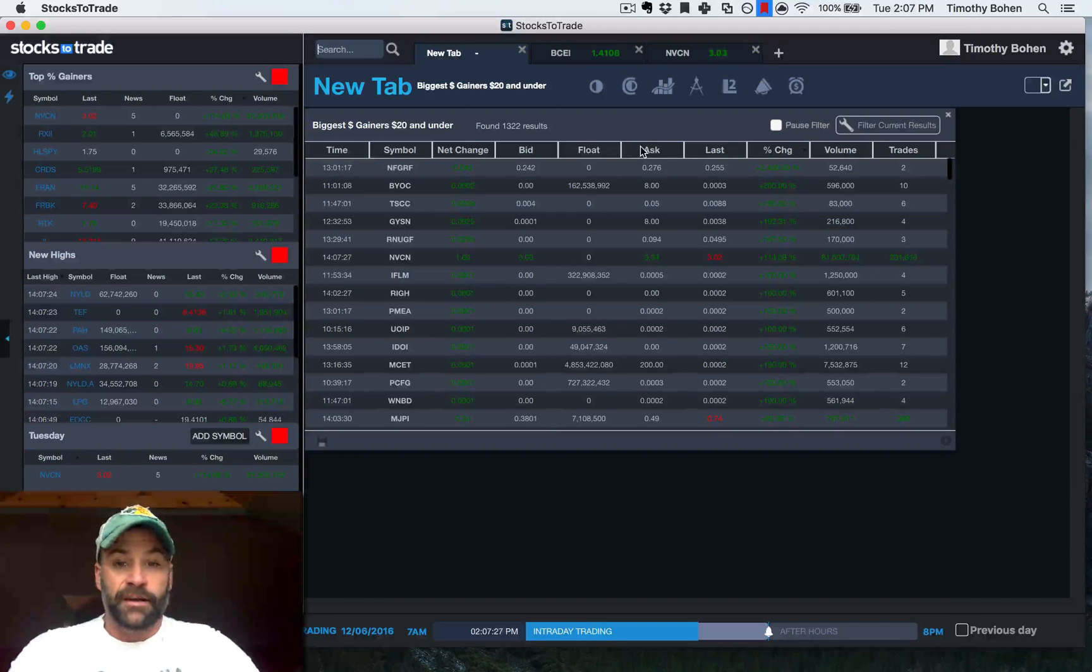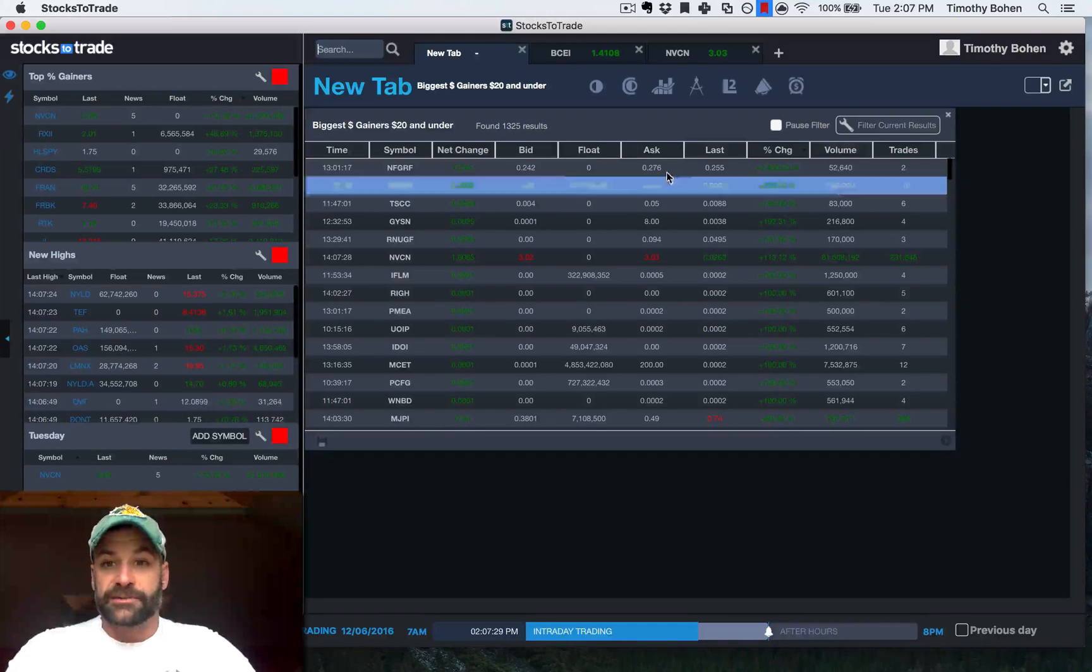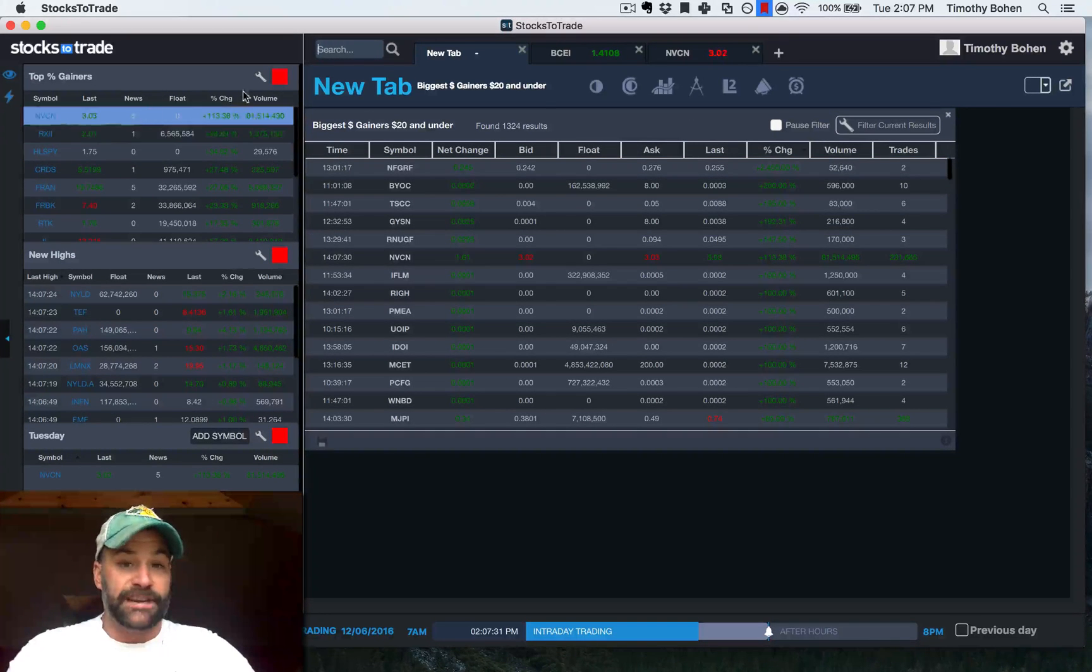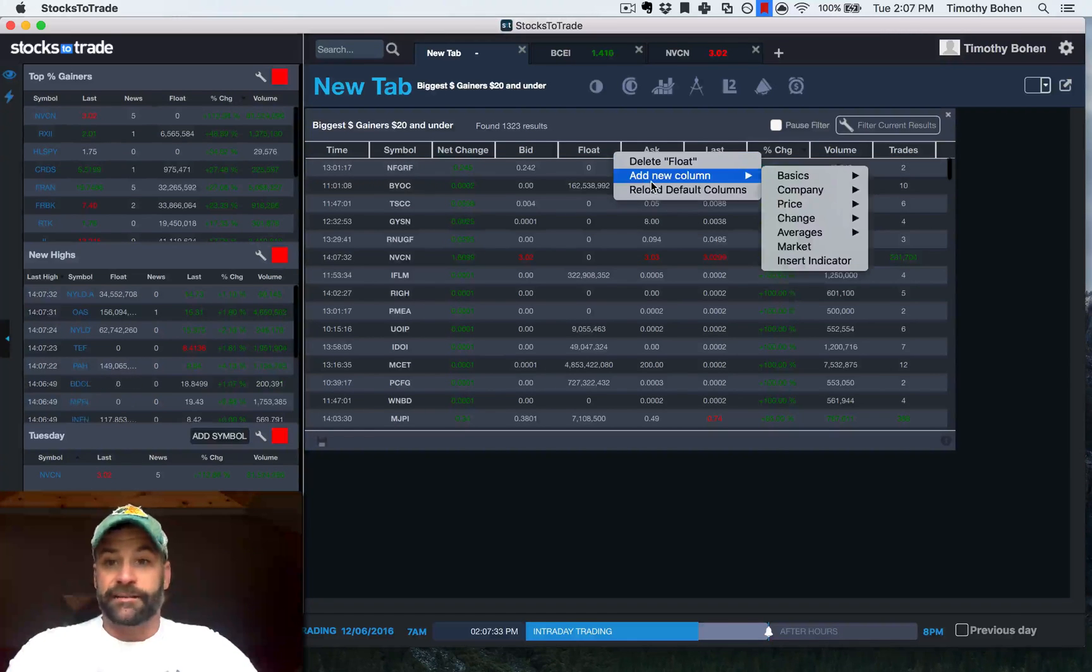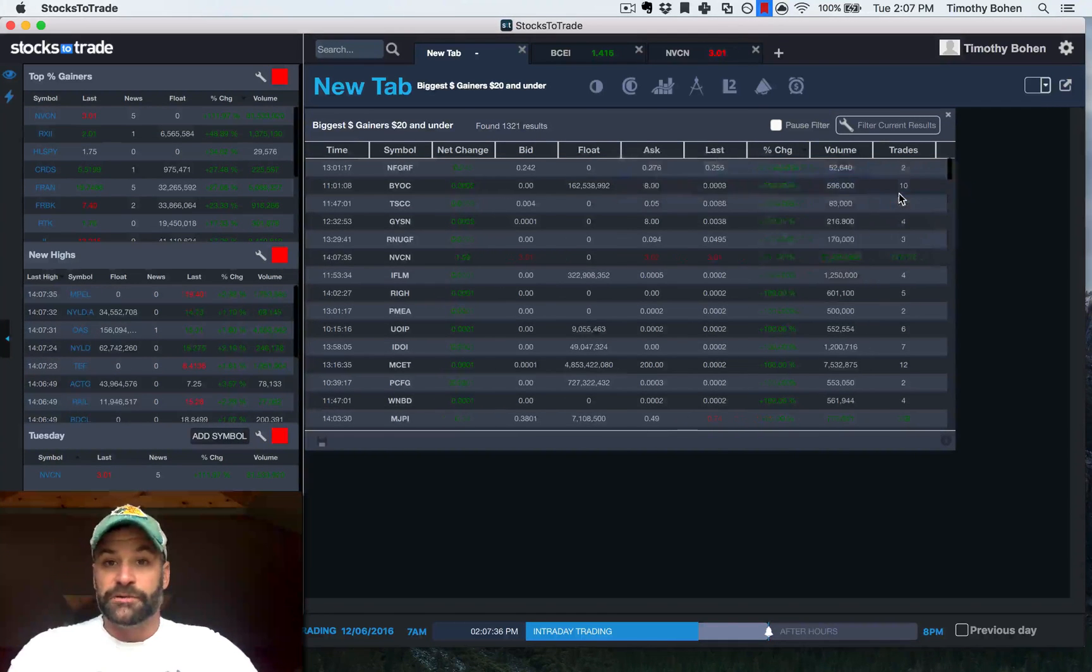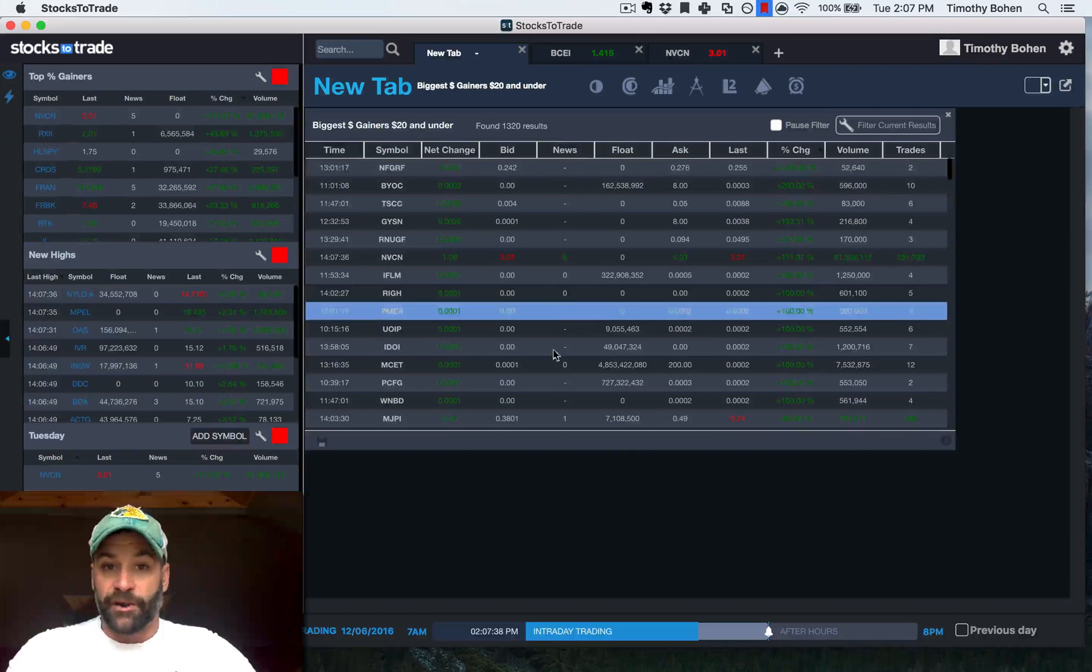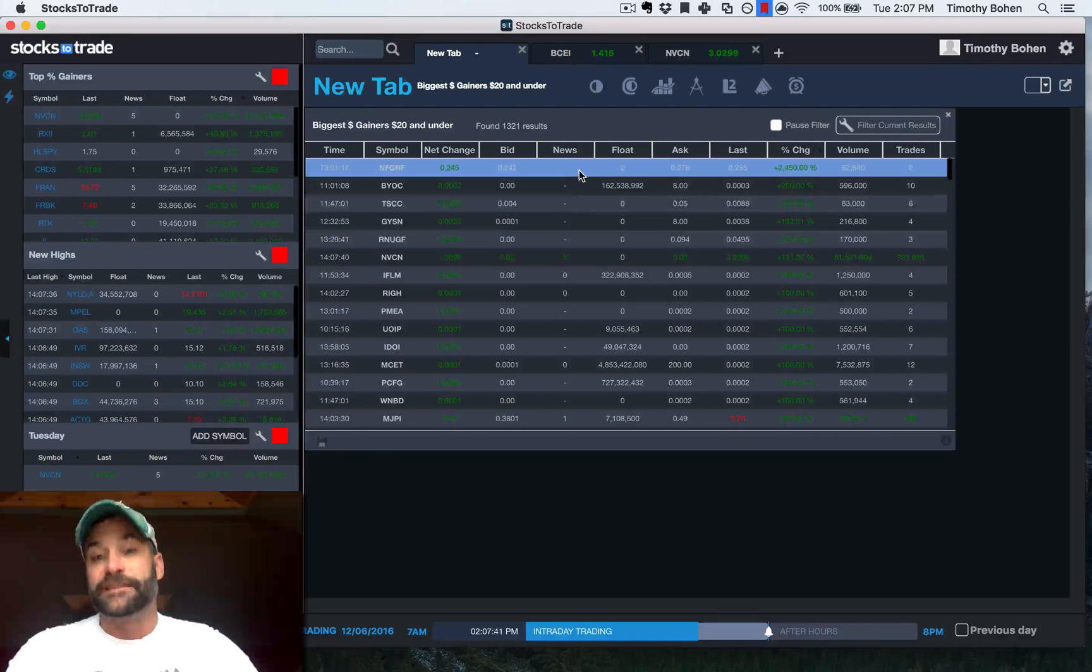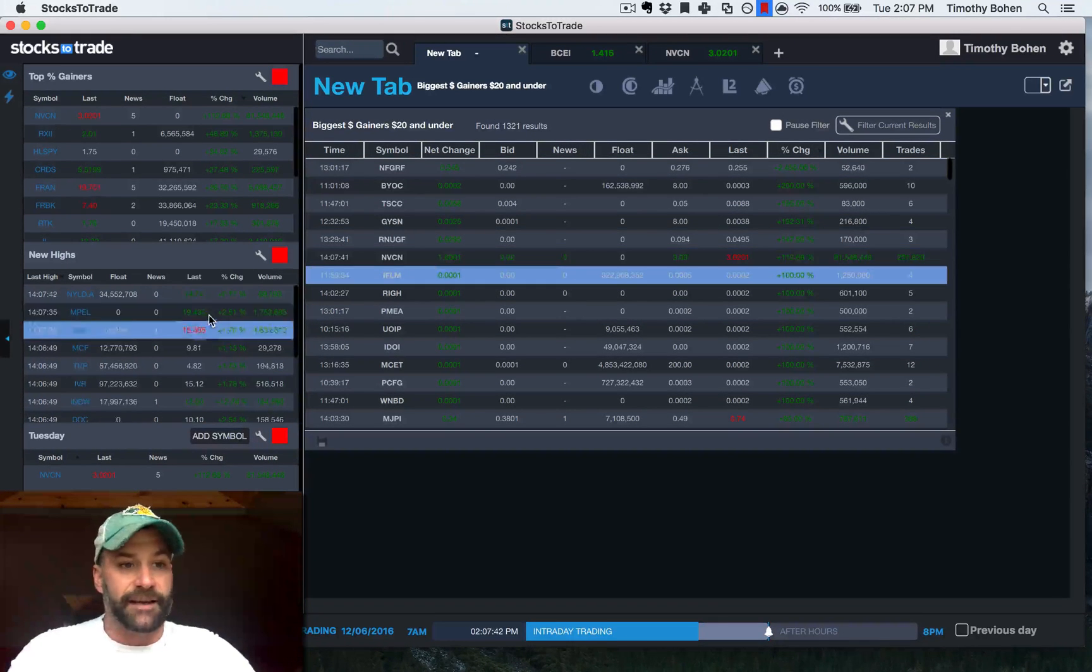If you're running a scan for percentage gainers versus just the top percentage gainer scan, you can right click, again, add new column, basics, news. I've got it there. Whether or not there's current or recent news or SEC filings.